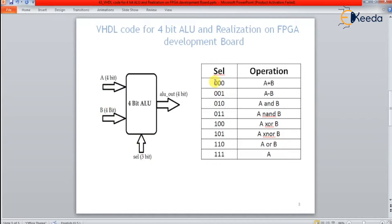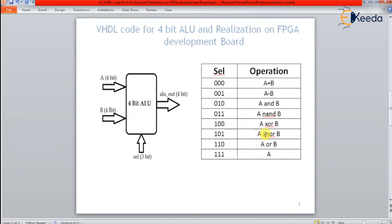When select line is 0-0-0, we perform A plus B and that goes to ALU out. When select line is 0-0-1, we do A minus B. When select line is 0-1-0, we do A AND B. When it is 0-1-1, A NAND B. When it is 1-0-0, A XOR B. When it is 1-0-1, A XNOR B. When it is 1-1-0, A OR B. And finally, when it is 1-1-1, we pass whatever 4-bit input A is directly to the output ALU out. For this function, we are now going to write the VHDL code.